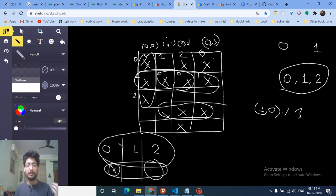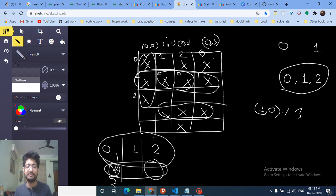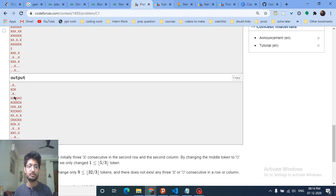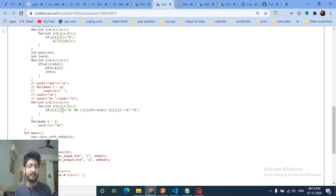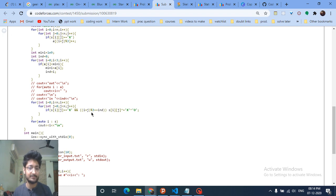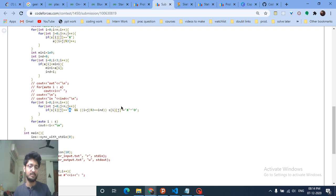Now you have three parity buckets and you find which bucket has the minimum number of X's — for example, parity zero might have five X's. Find the minimum among all three, and store that parity index. Then iterate over the whole board again. Whenever you find a cell that is X and its parity (i+j) mod 3 equals the stored minimum index, change that cell. So any X at the minimum parity is changed.